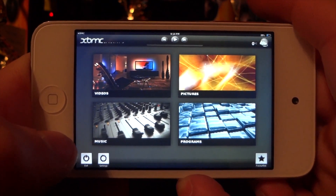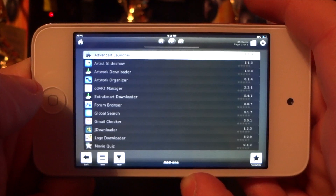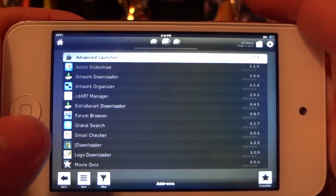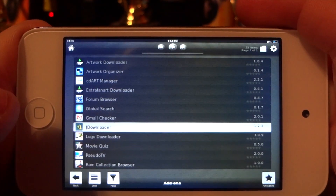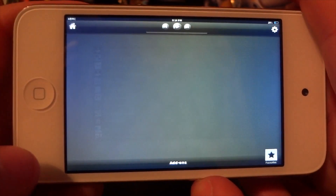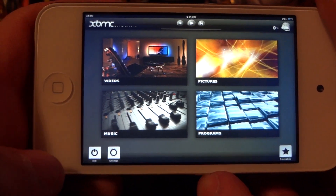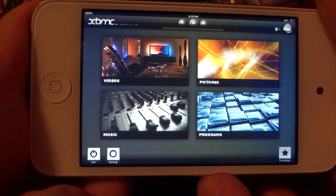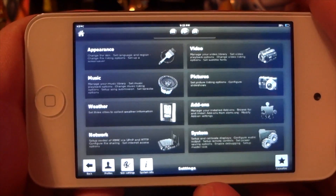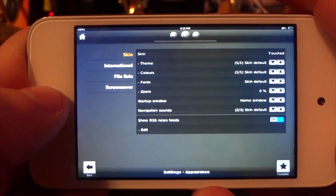Other choices in XBMC include Music, Pictures, and Programs. They're not really famous for those other options, but they do have some nice programs — though none that really stand out since you can get most of them on iOS anyway, like Gmail Checker, Forum Browser, Movie Quiz, and PSD TV. Anyway guys, that's basically it for XBMC. When you download it, go ahead and explore everything you can do. Leave a comment below, click the Like button, and subscribe because I'll have more videos just like this.